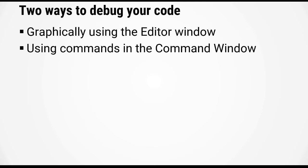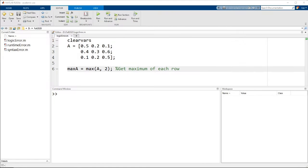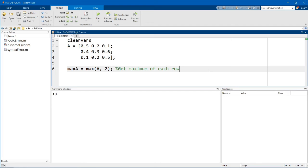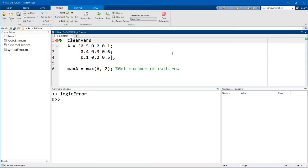Let's switch over to MATLAB. I'm going to use our example of the logic error here and just create a breakpoint on line one. And now I'll run the code to enter debugging mode.